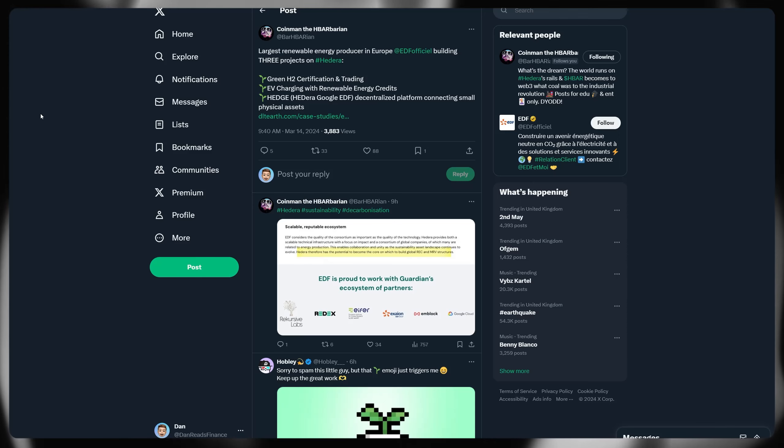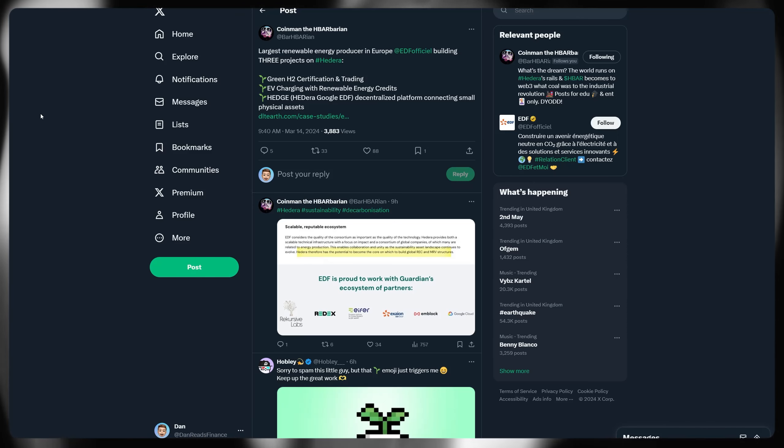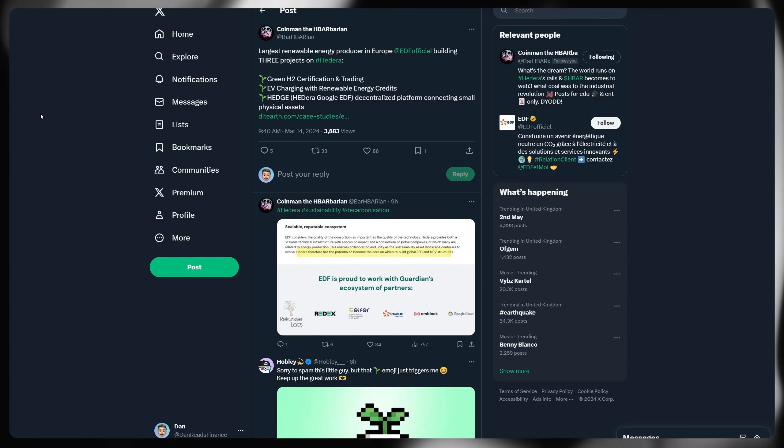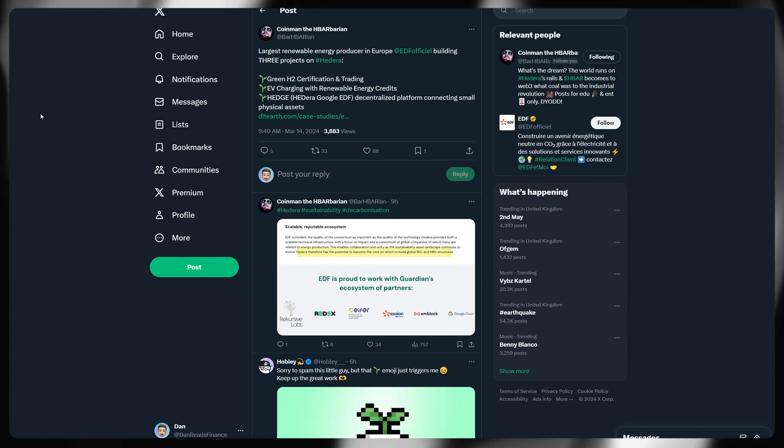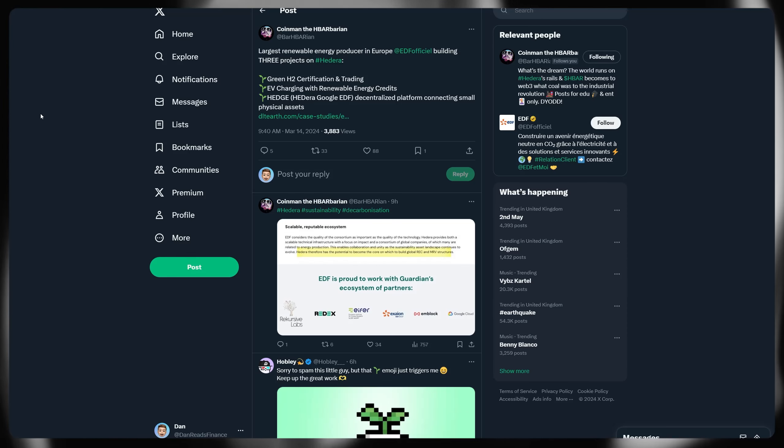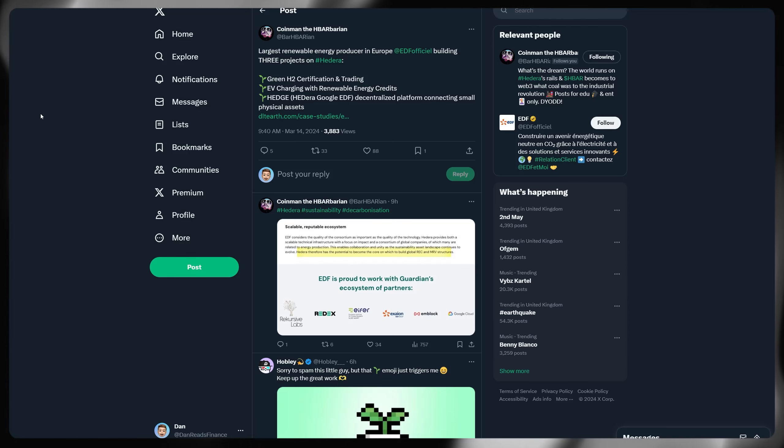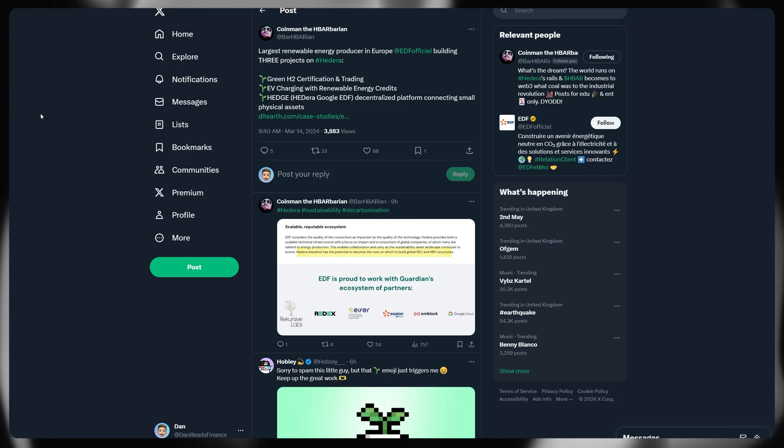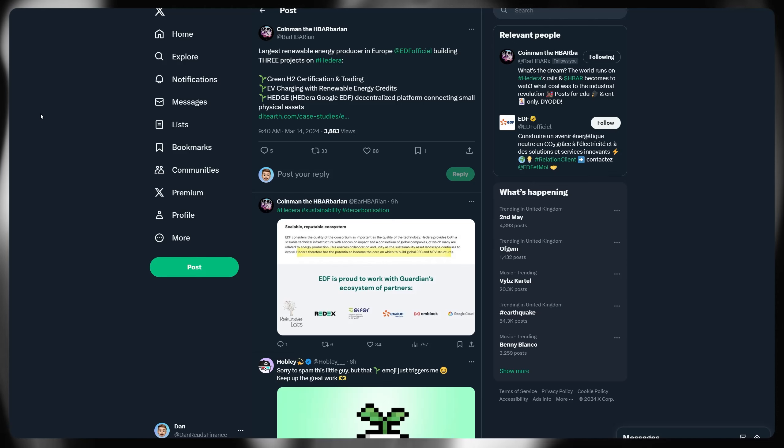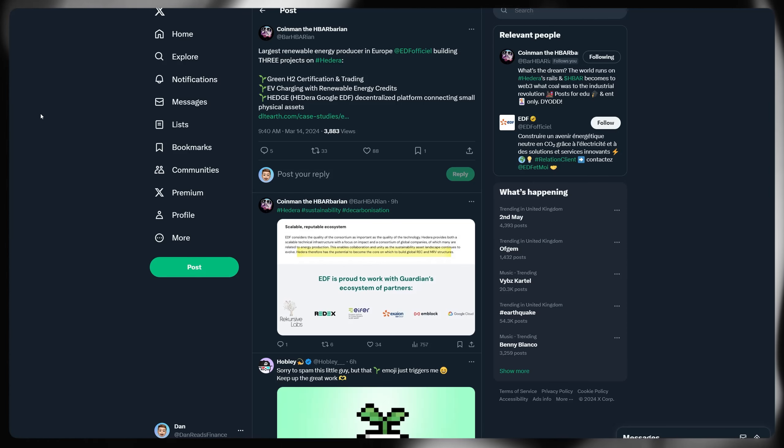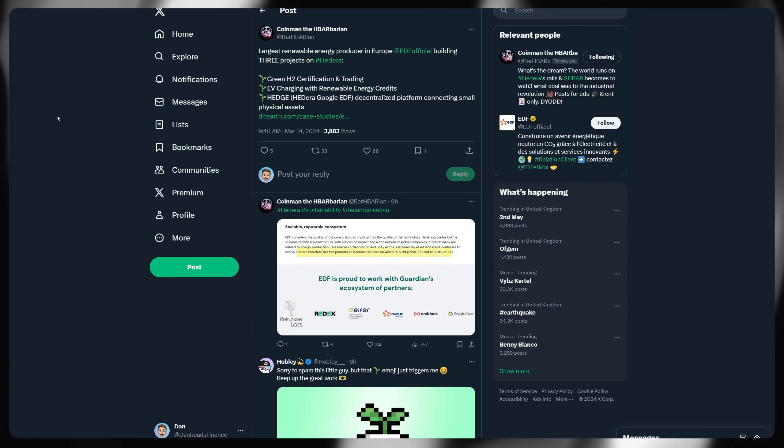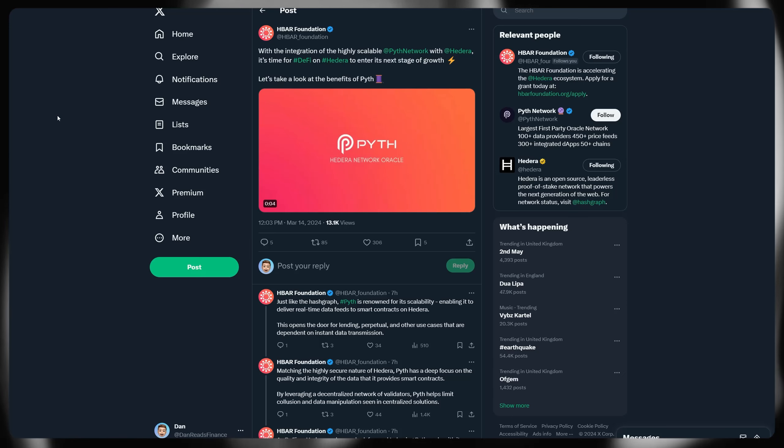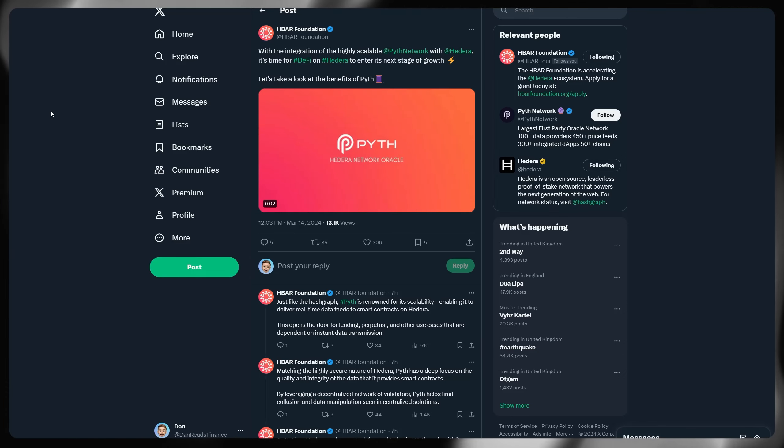Largest renewable energy producer in Europe, EDF, have built three different projects on Hedera now. Green H2 certification and trading, EV charging with renewable energy credits. That's a big one potentially with how that sector is shaping up and moving forward into the future with climate pledges and mandates for ZEVs. Hedge Hedera, Google EDF decentralized platform connecting small physical assets are all being developed directly on Hedera. And of course, EDF as well being a governing council member.